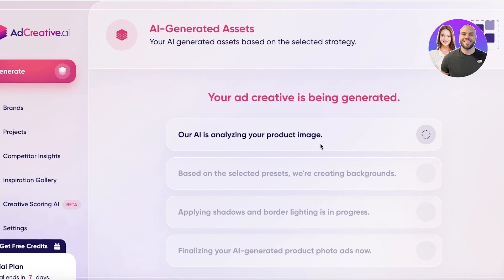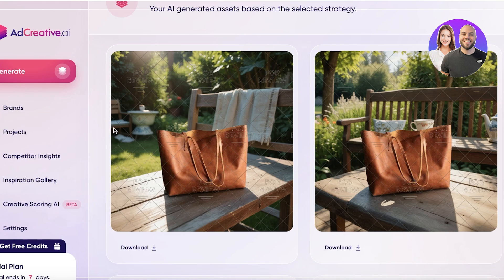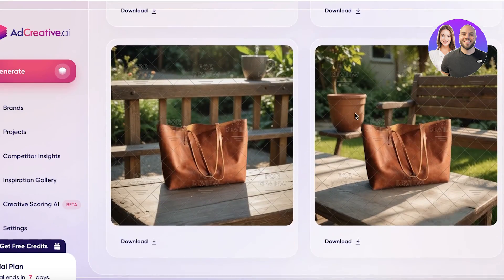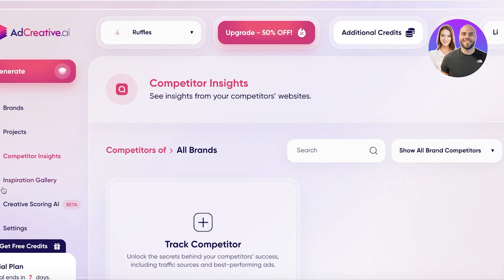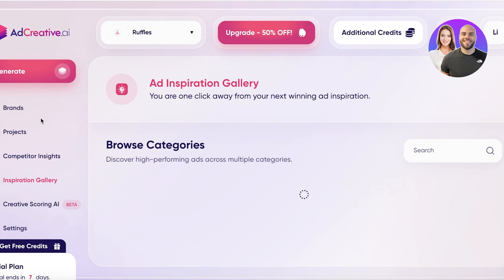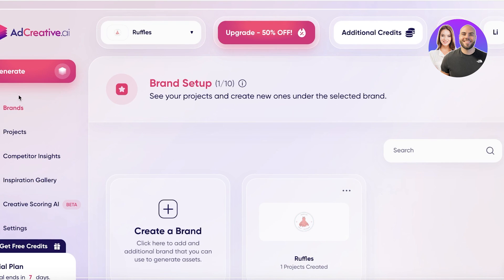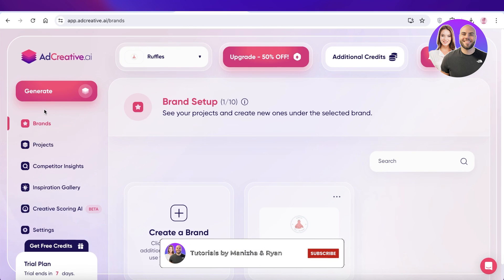After selecting a style and clicking Generate, the AI produces amazing professional product images of the bag with the chosen background — transforming a simple bag-on-cement photo into polished marketing imagery. Ad Creative also offers additional features like competitor analysis, an inspiration gallery, creative scoring, and brand conversion tracking to see which creatives perform best for e-commerce. I hope you enjoyed this video — if you did, leave a like and subscribe to the channel!